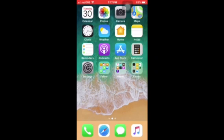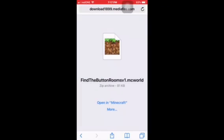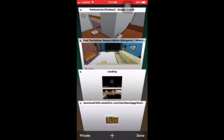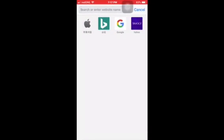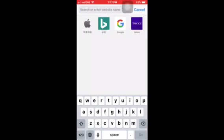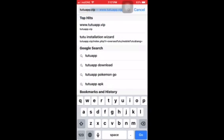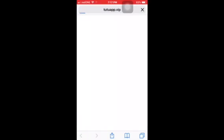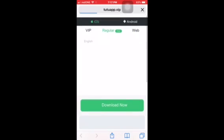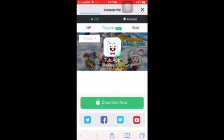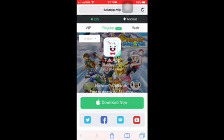So let's go. Go to Safari and go to t-u-t-u-a-p-p — it's TutuApp. Tap on iOS and regular free, and tap on download now.